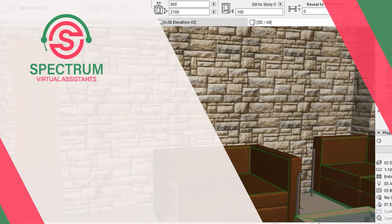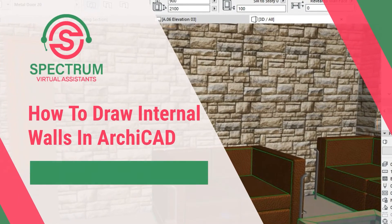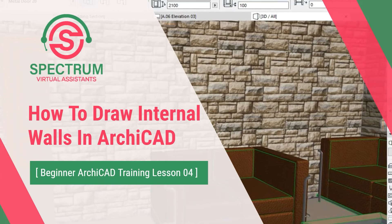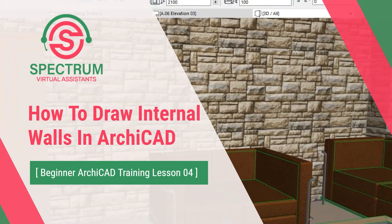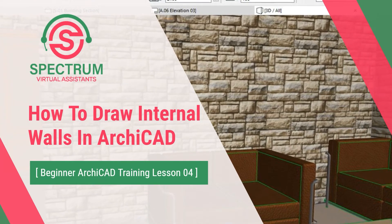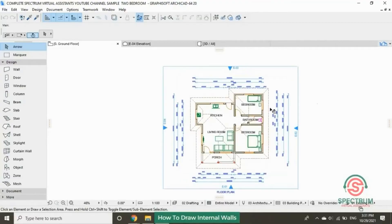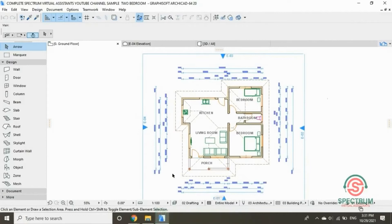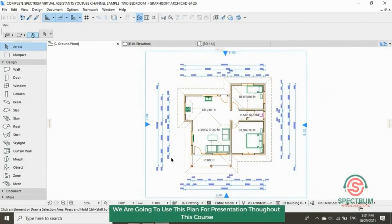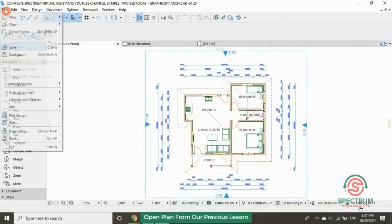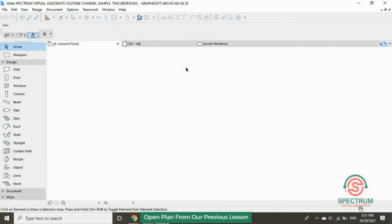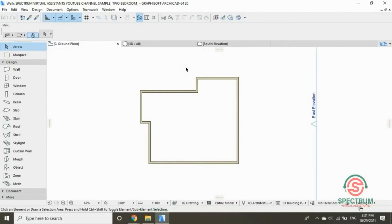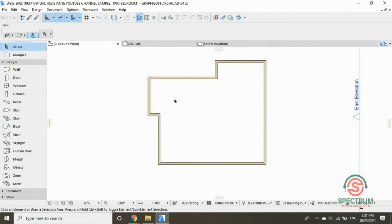This is lesson 4 of 16 and I'm going to show you how to draw internal walls in ARCHICAD. We are going to use this plan for presentation throughout this course. Let's open the plan from our previous lesson, which was about drawing external walls in ARCHICAD.